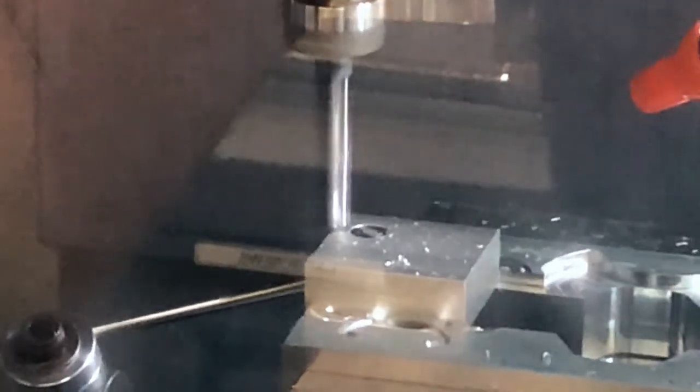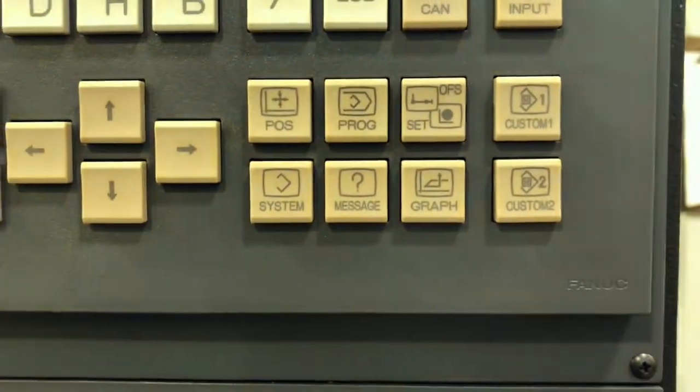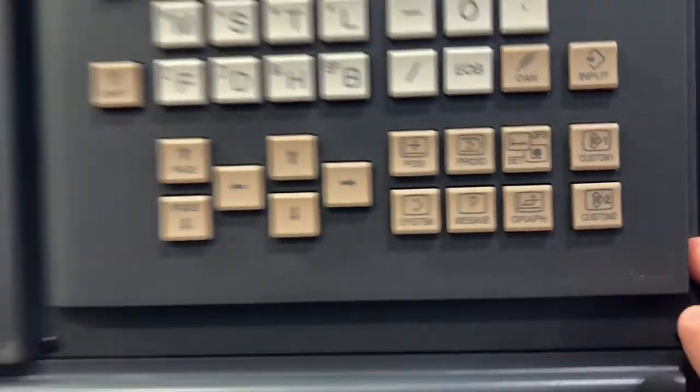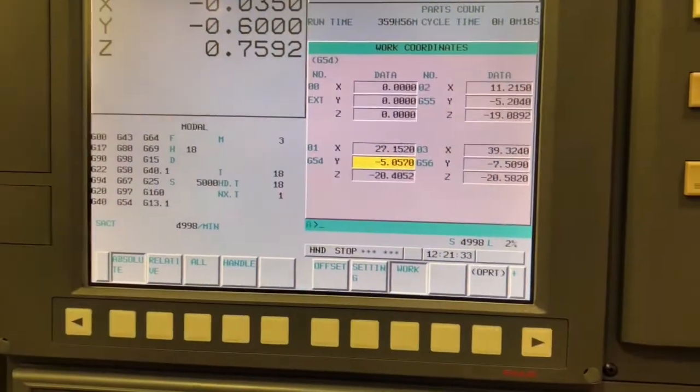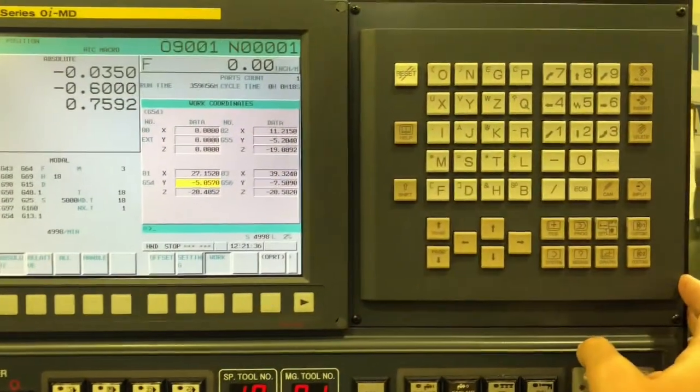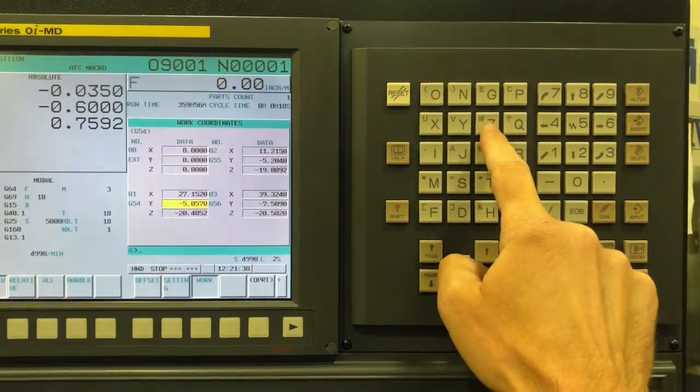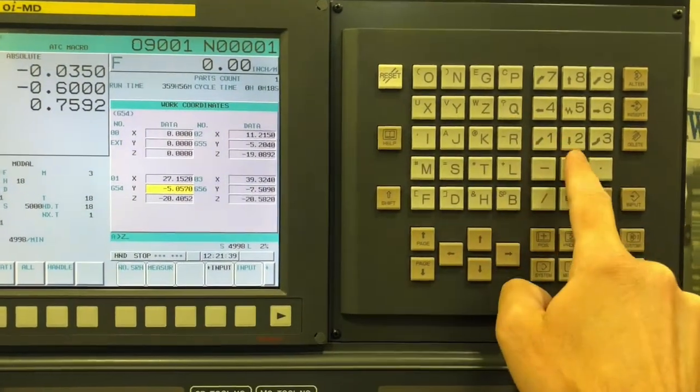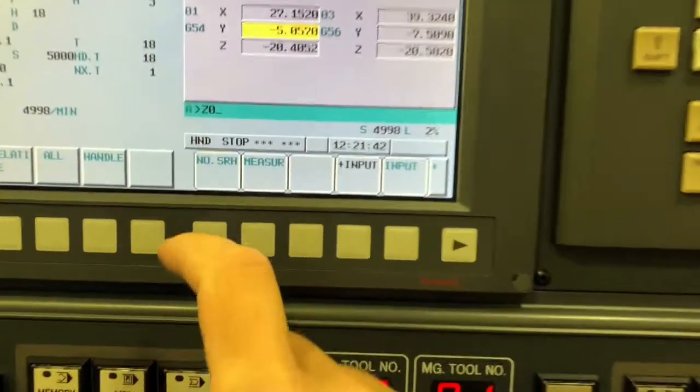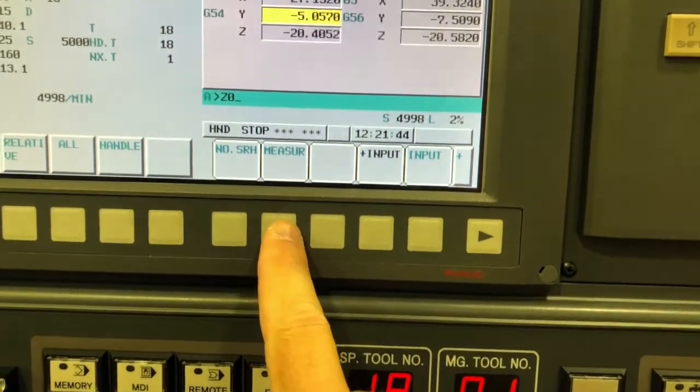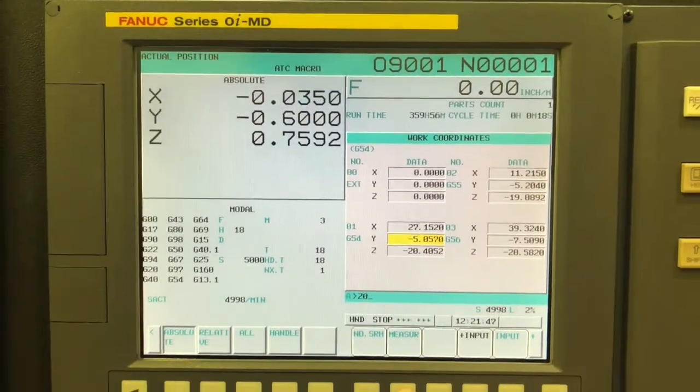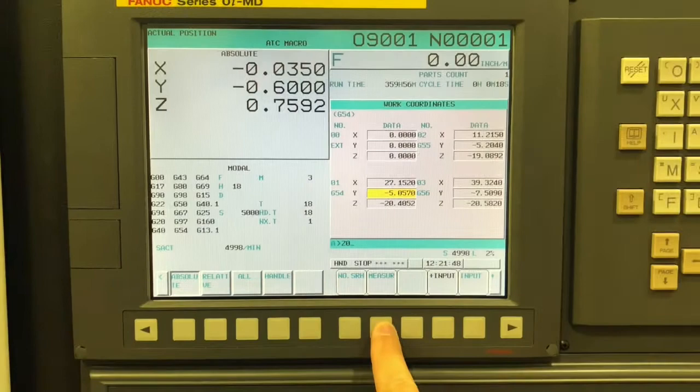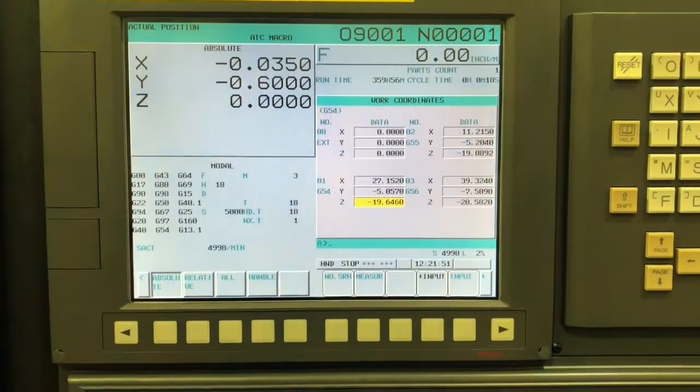So now I'm going to come down in Z with the spindle on until I touch the top of this rough stock here. And I saw some chips, so I must have touched. I'm going to go back to my offsets page. I'm in G54. Now I want to type Z 0 measured. So that's telling it I'm currently at Z 0. You'll see the absolute value just changed to 0.